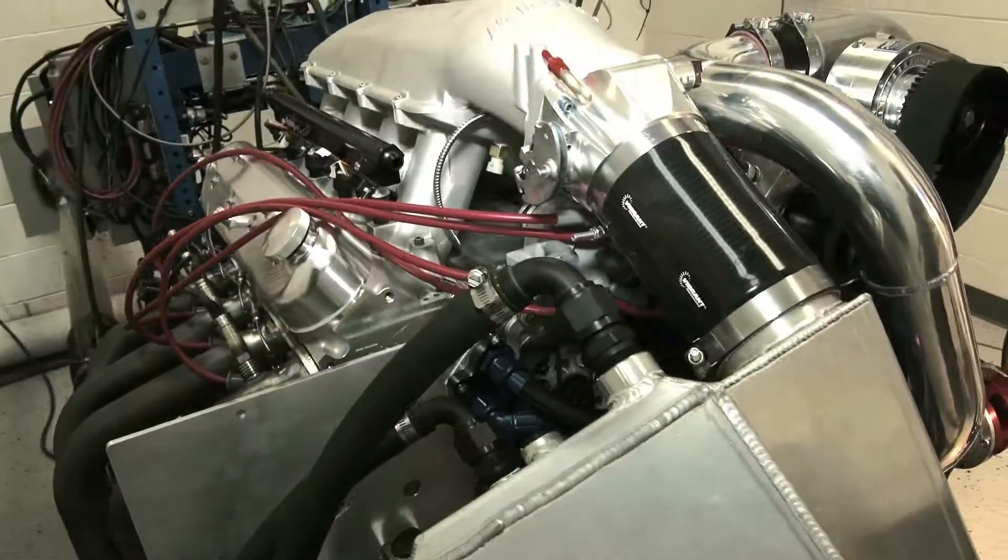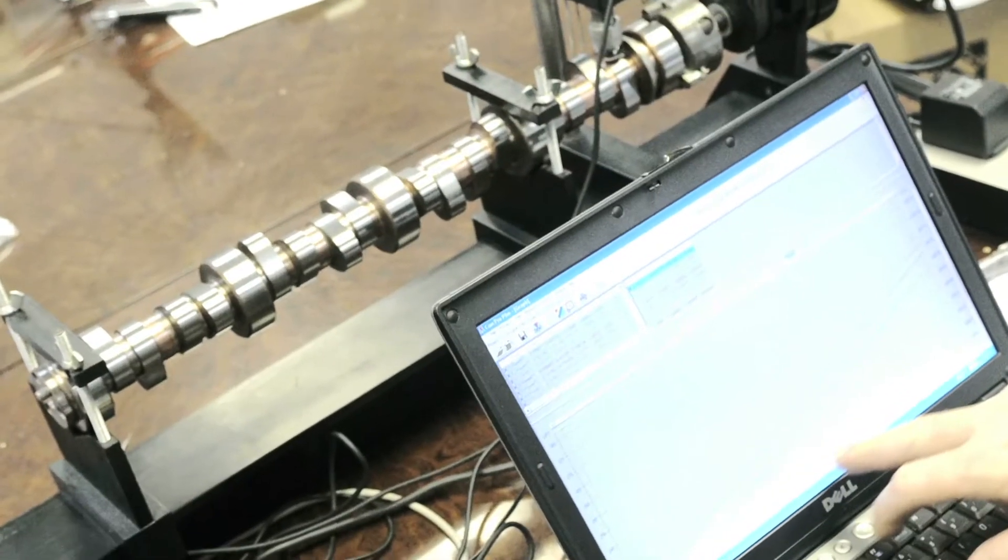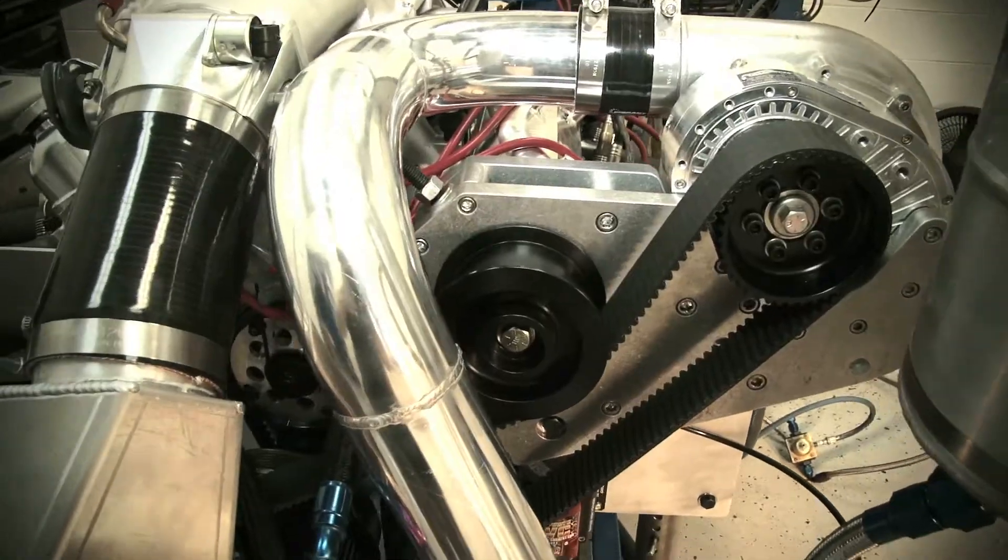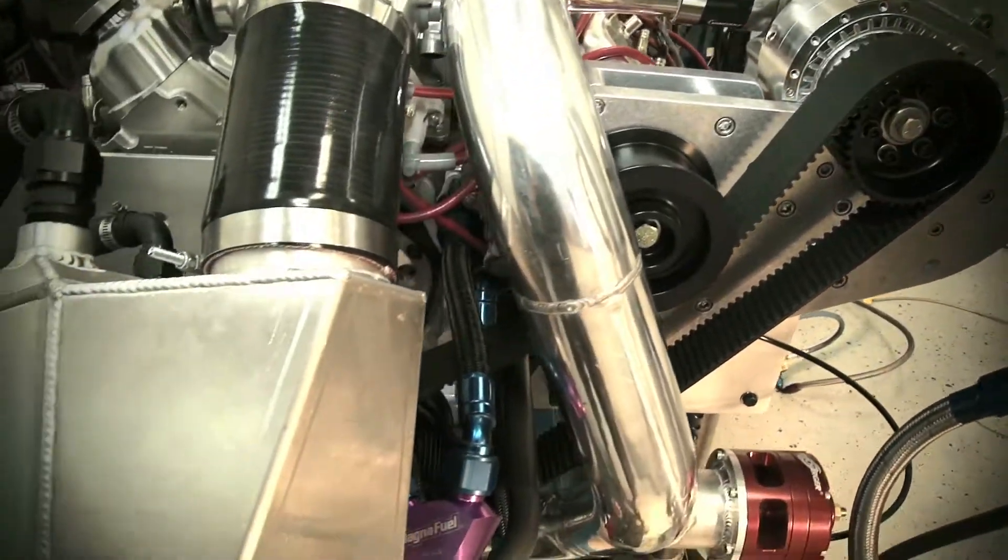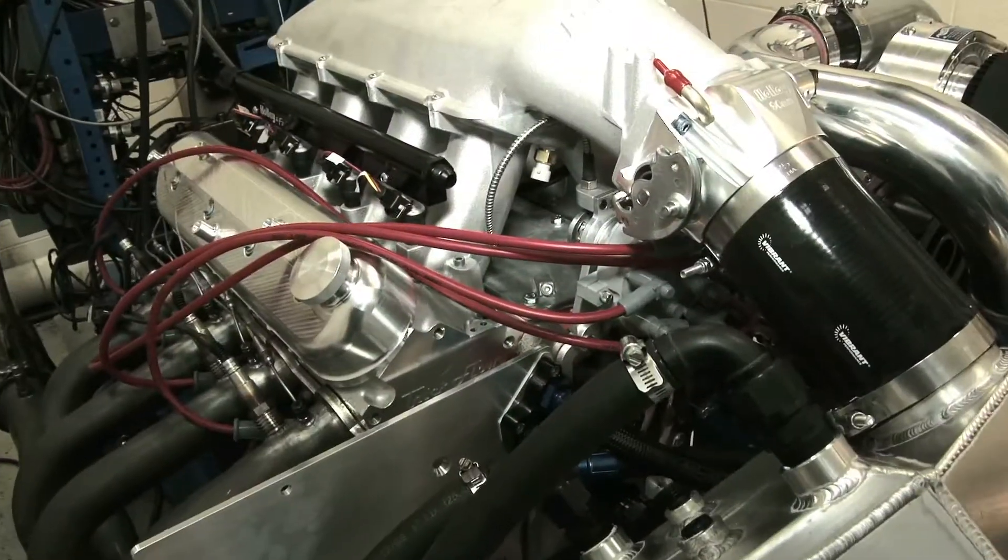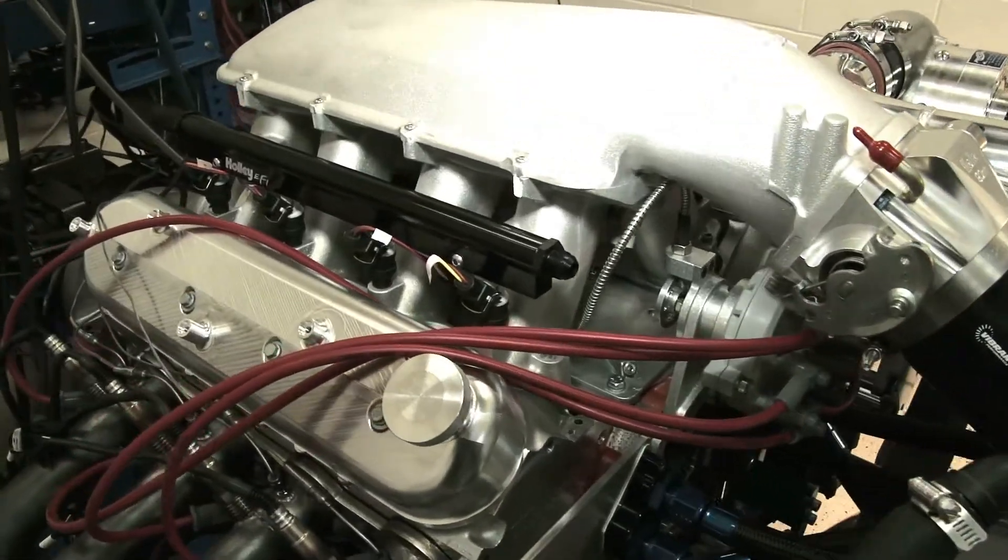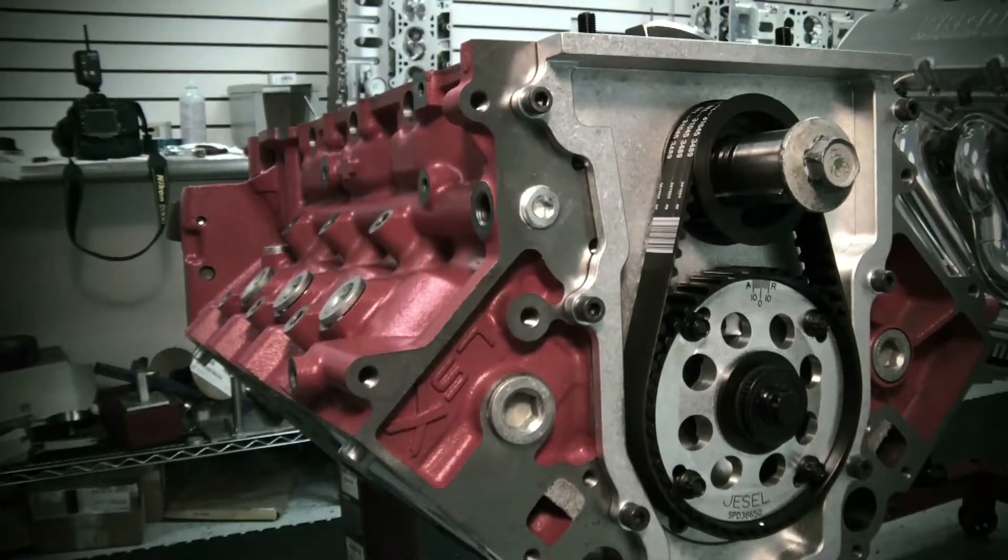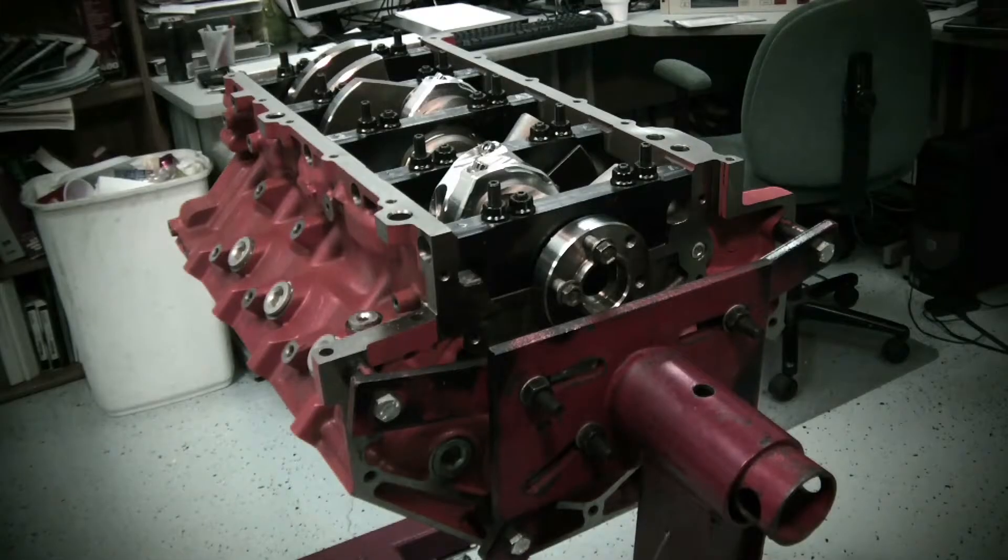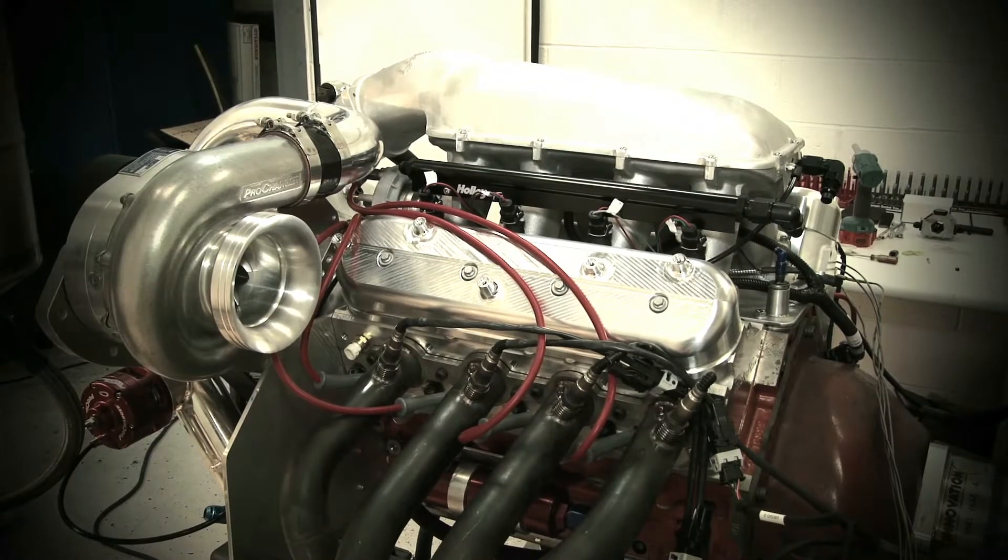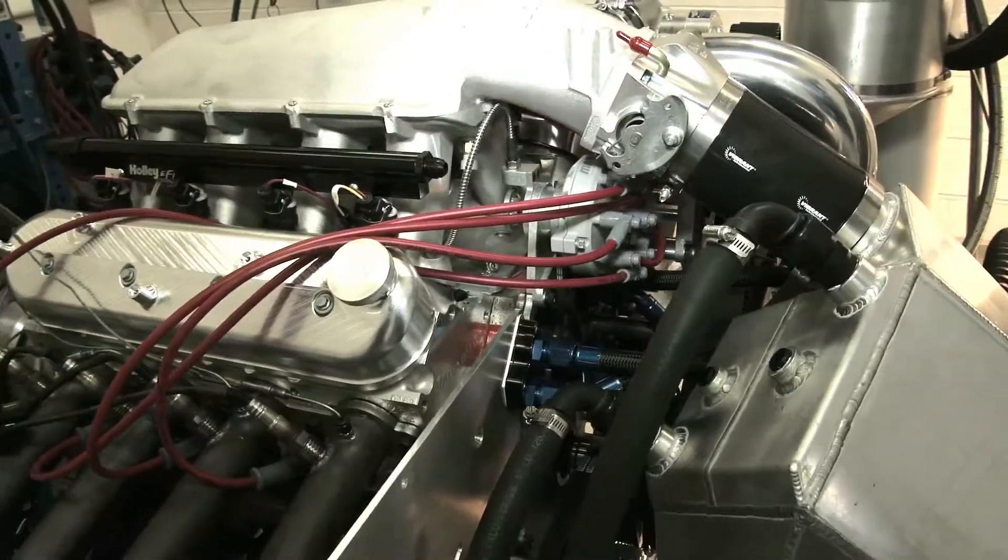Everything in this engine was built around the supercharger - from cubic inches to compression ratio to camshaft - every last detail was designed to maximize the potential of the supercharger. So at the end of the day, we should be able to get the most horsepower possible out of this supercharger and get the best ETs at the track.